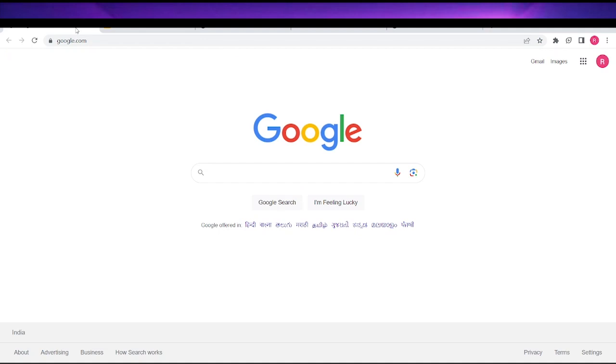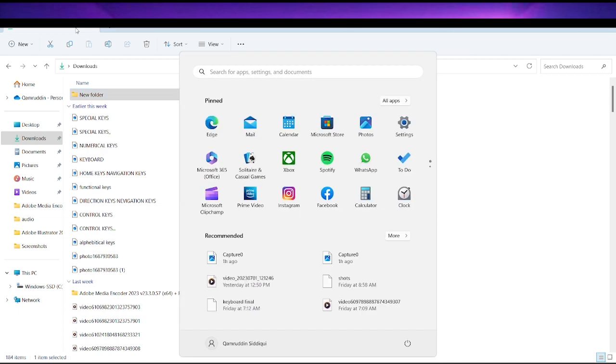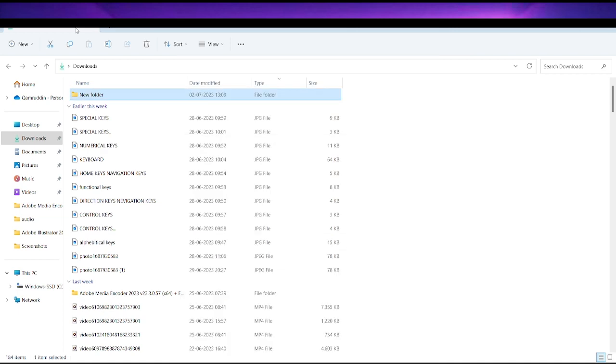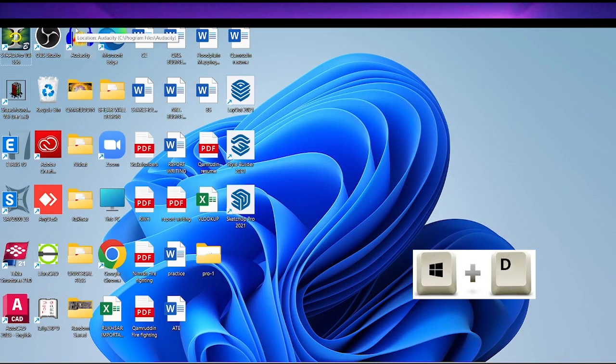The next shortcut is Alt+Tab. Everyone knows Alt+Tab. There are many different windows open and we use it to switch between different tabs. If you press Alt+Tab, you will switch to another tab. And if you want to close all of these tabs, you can close them all.